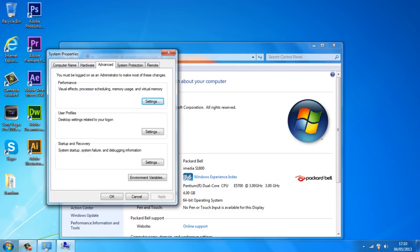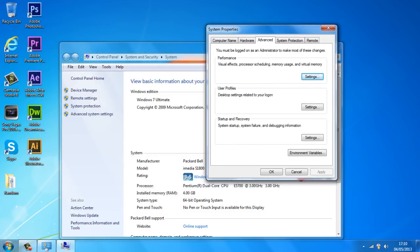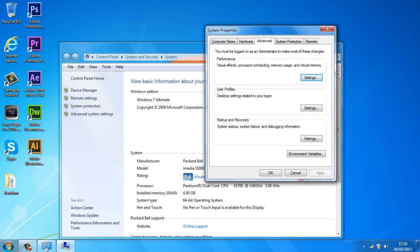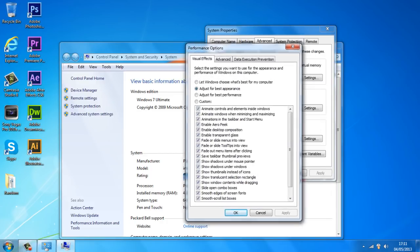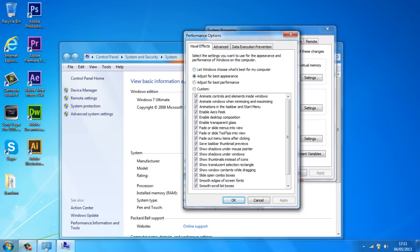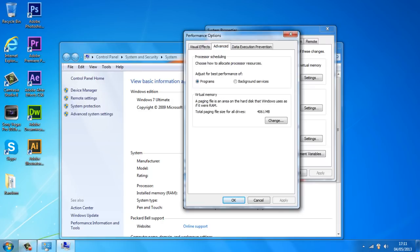And as you guys can see we get this. Now under the advanced tab right up here at the top you want to go down to performance and click on settings. And once you've clicked on settings you want to go to the advanced tab again on the top.